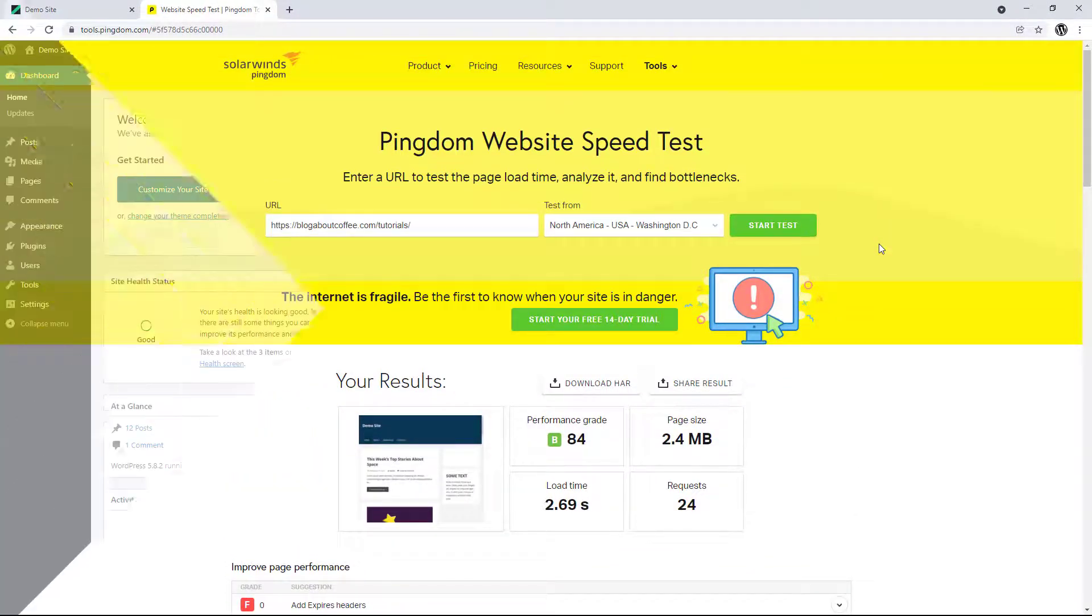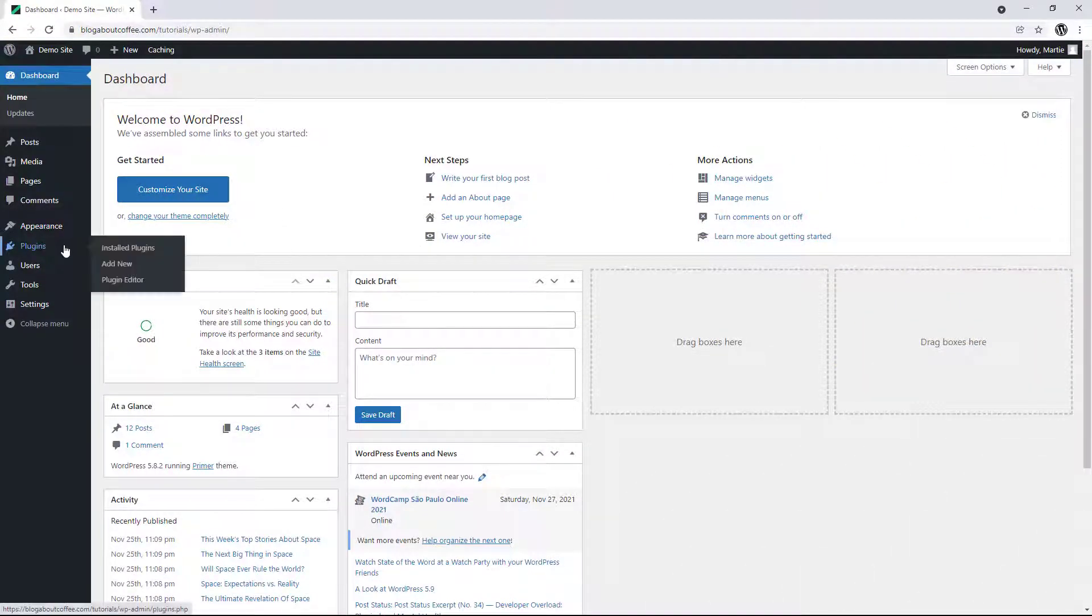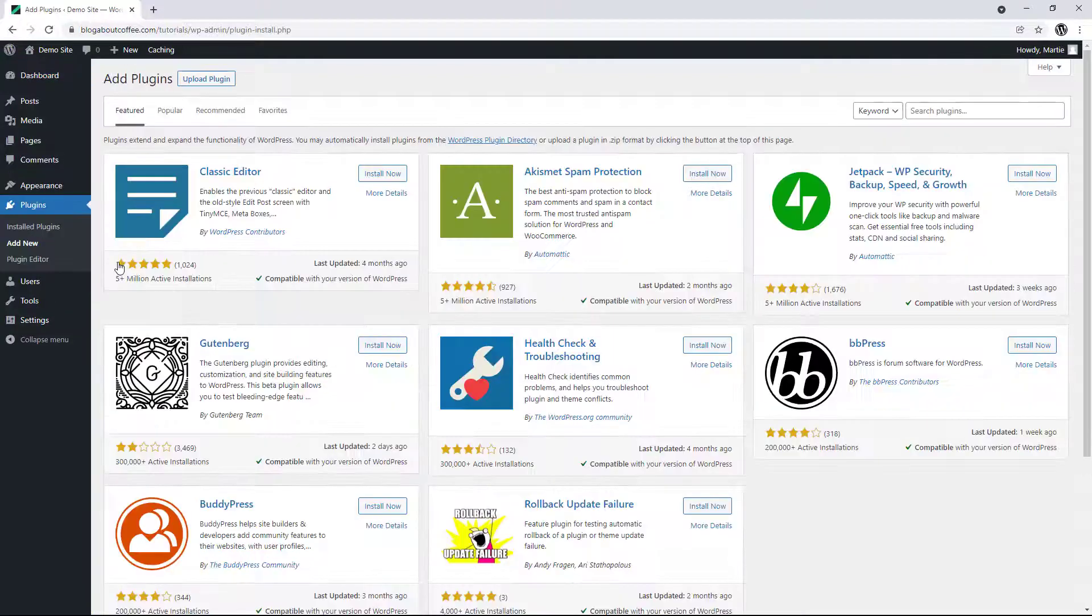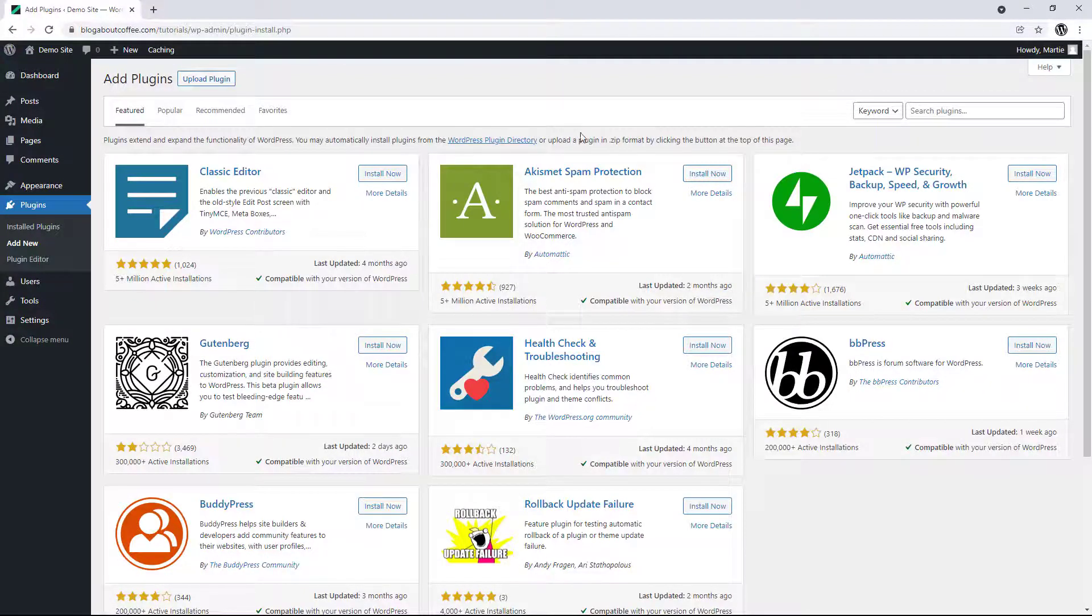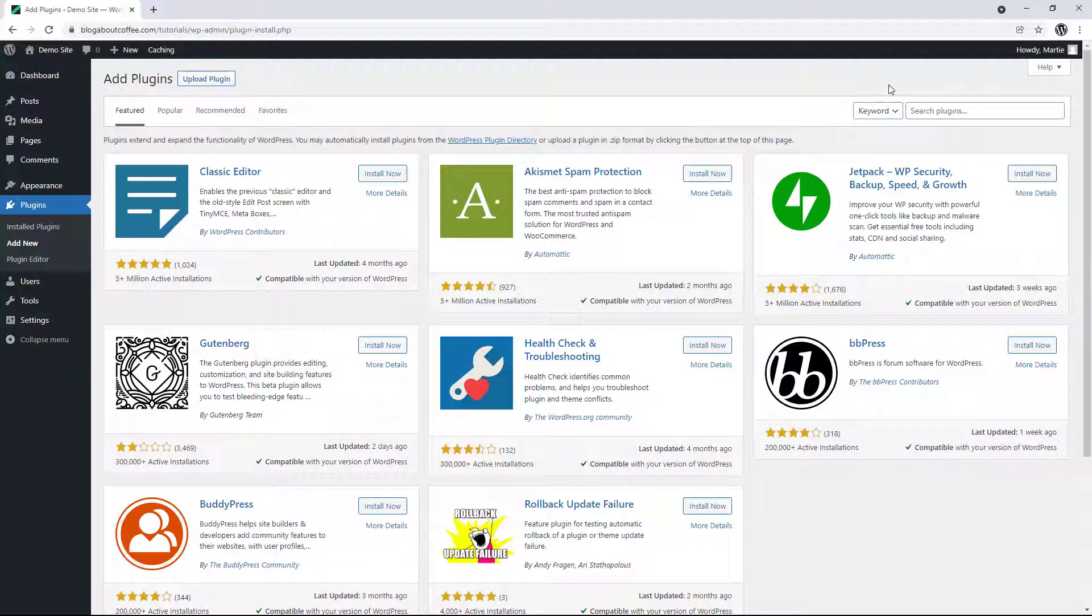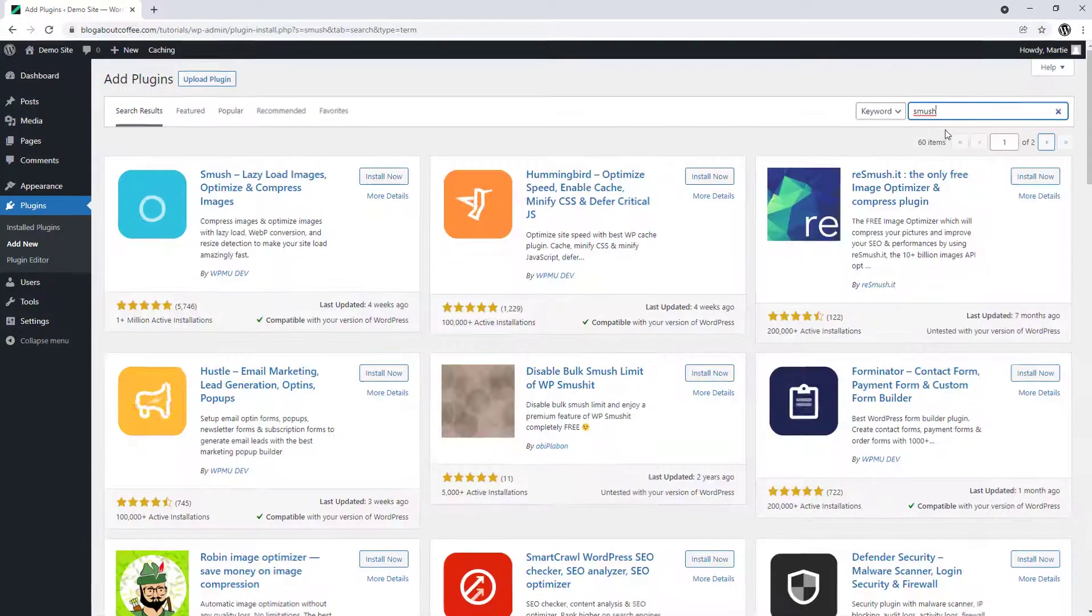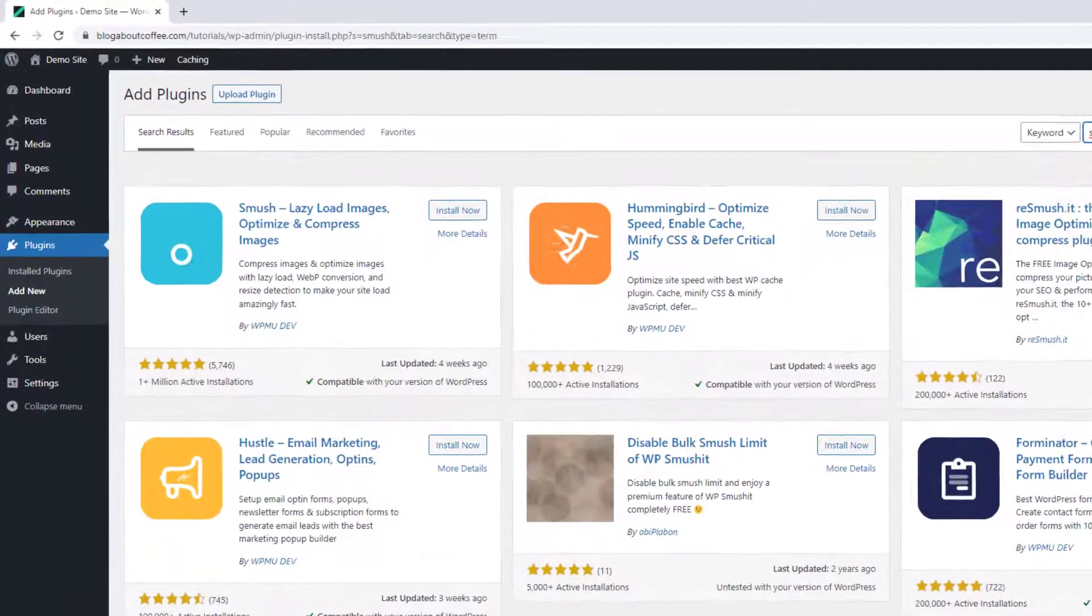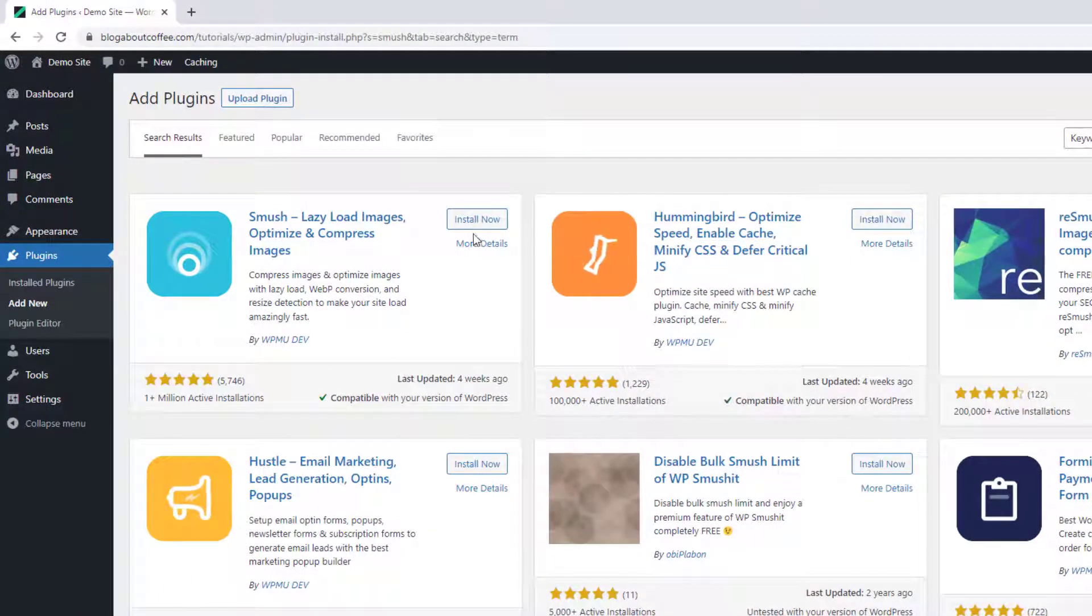To do this, we just need to visit our site's dashboard, hover over plugins on the left and click add new. Then we're going to type Smush into the search bar in the top right, and install and activate this plugin by WPMU dev.